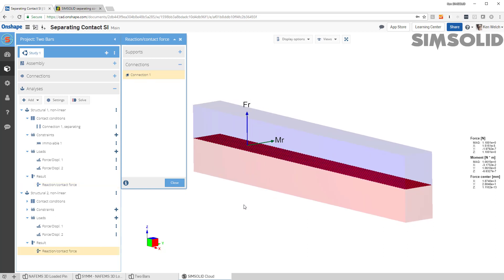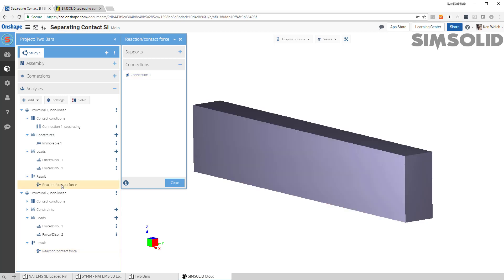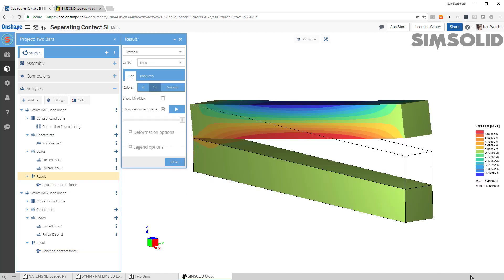Okay, so that's how to do separating contact with friction in SimSolid Cloud.